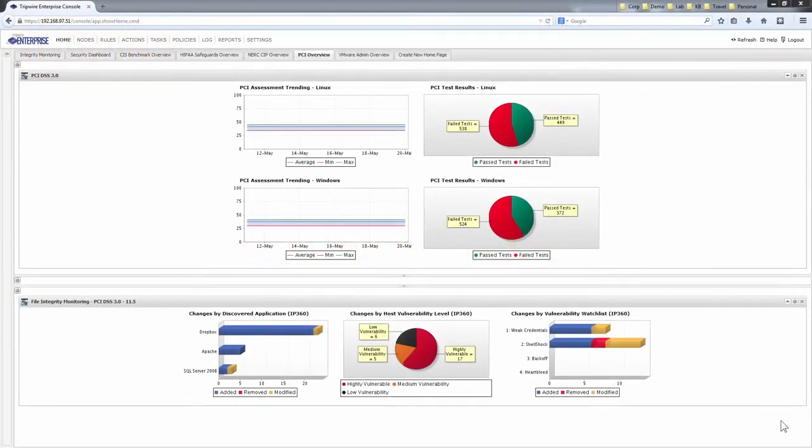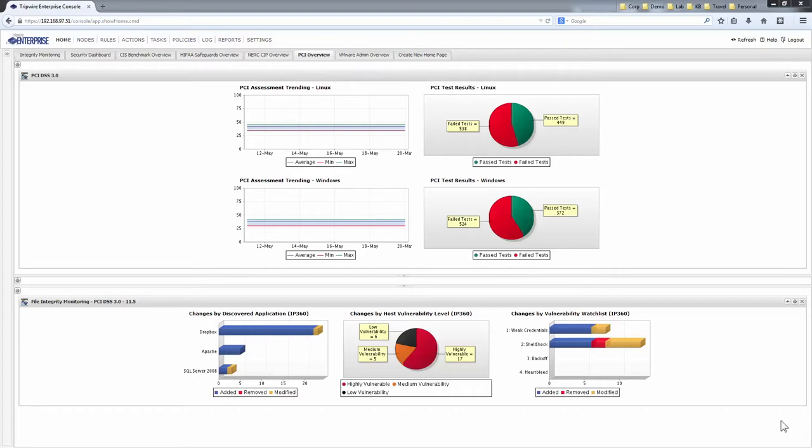Security configuration management is a critical preventative layer of enterprise cyber defense because the majority of attacks we see on the internet today involve the exploitation of insecure settings at some point or another. In many real world cases, a simple security setting on a single system could have made things a lot harder for an attacker, maybe have even stopped their attack altogether.